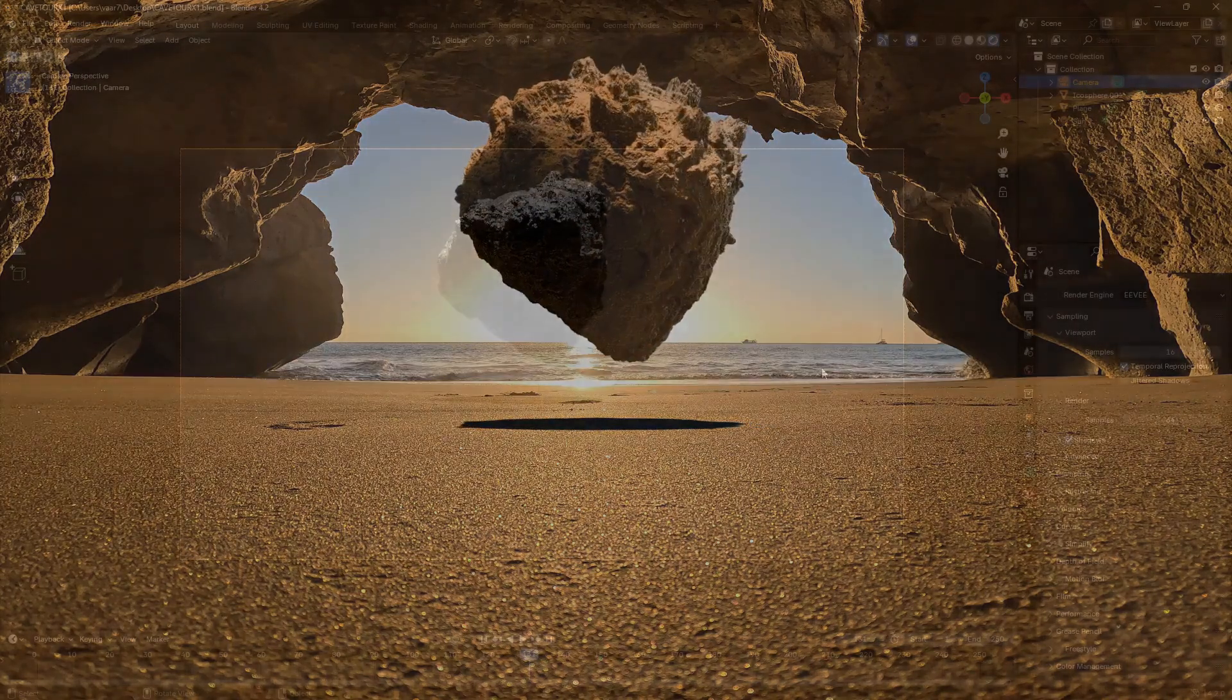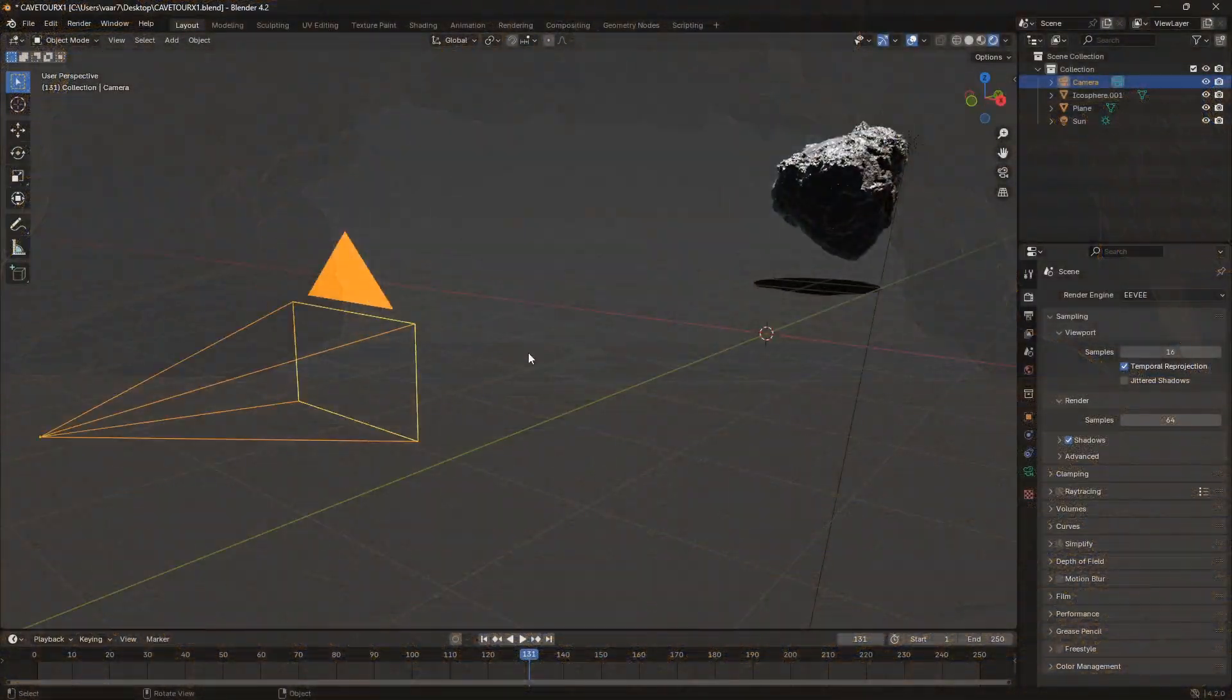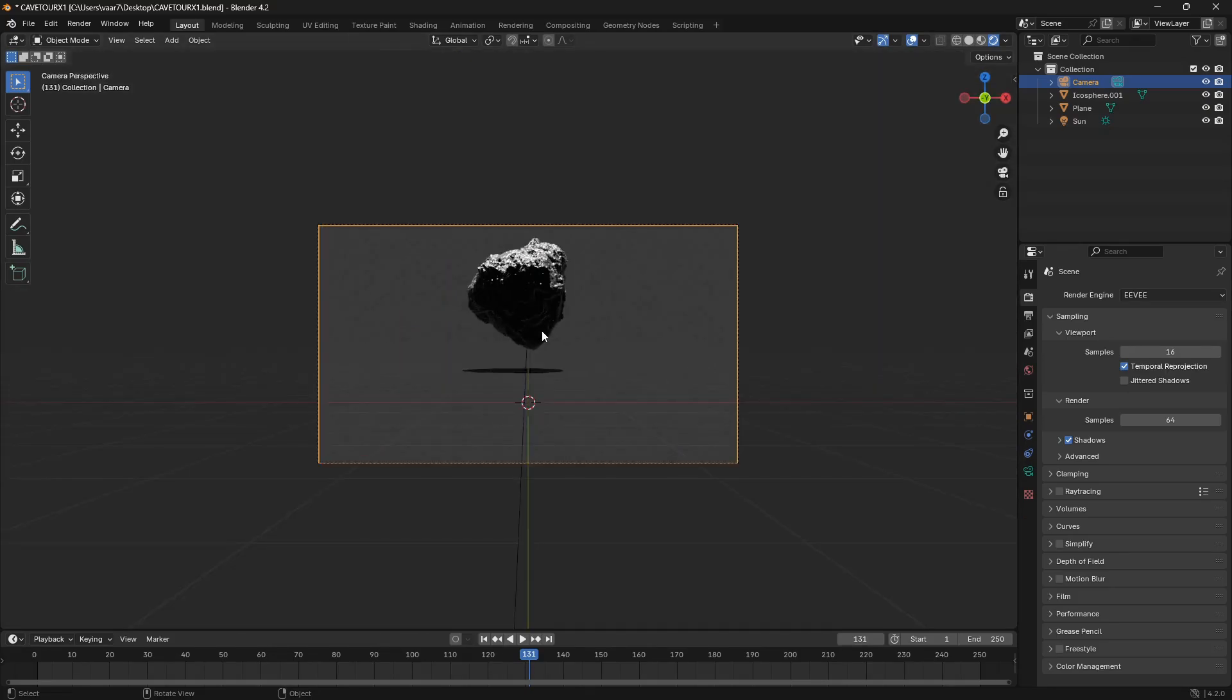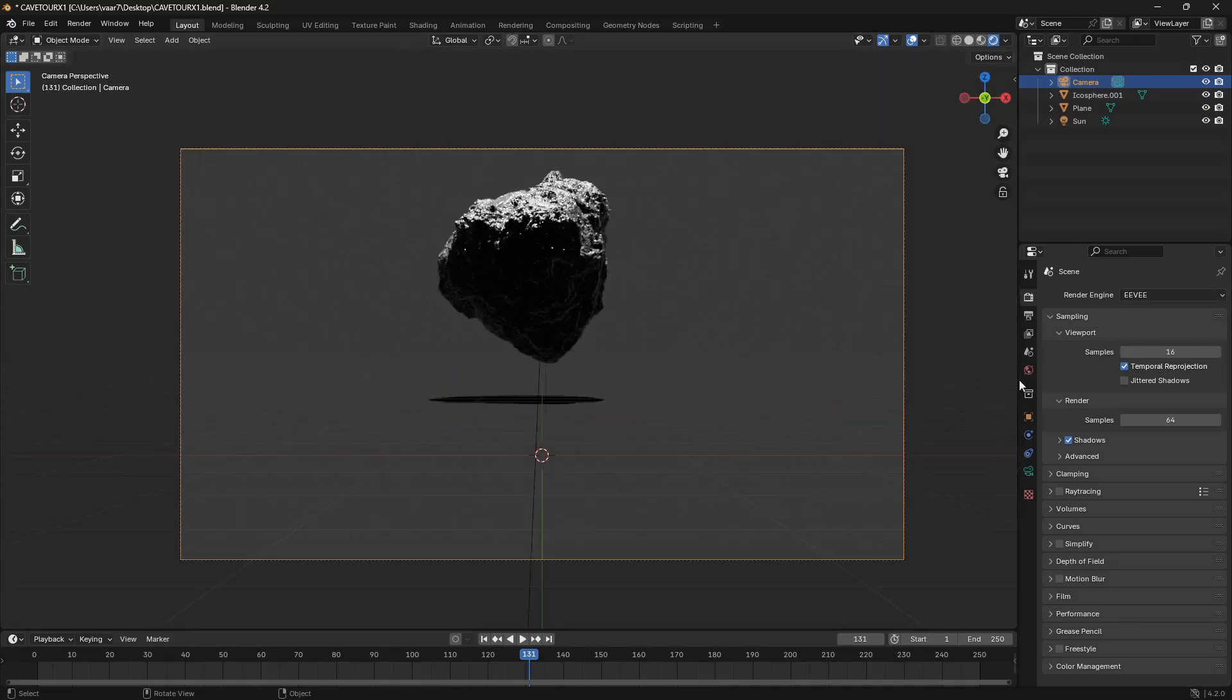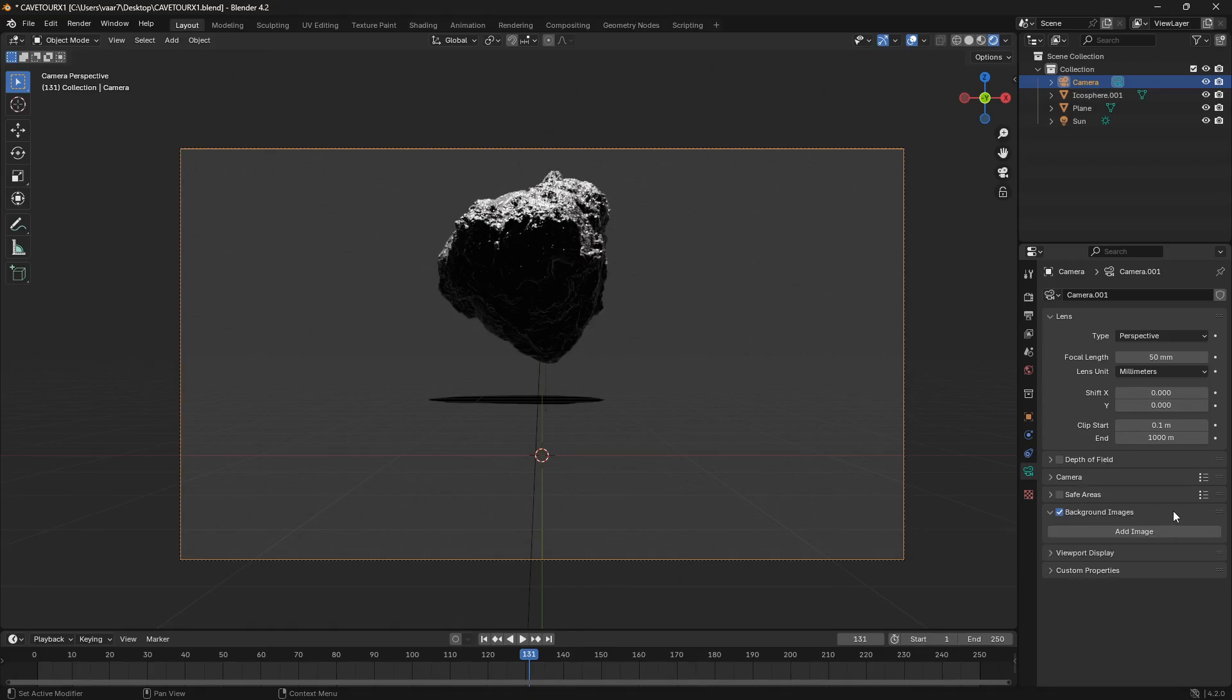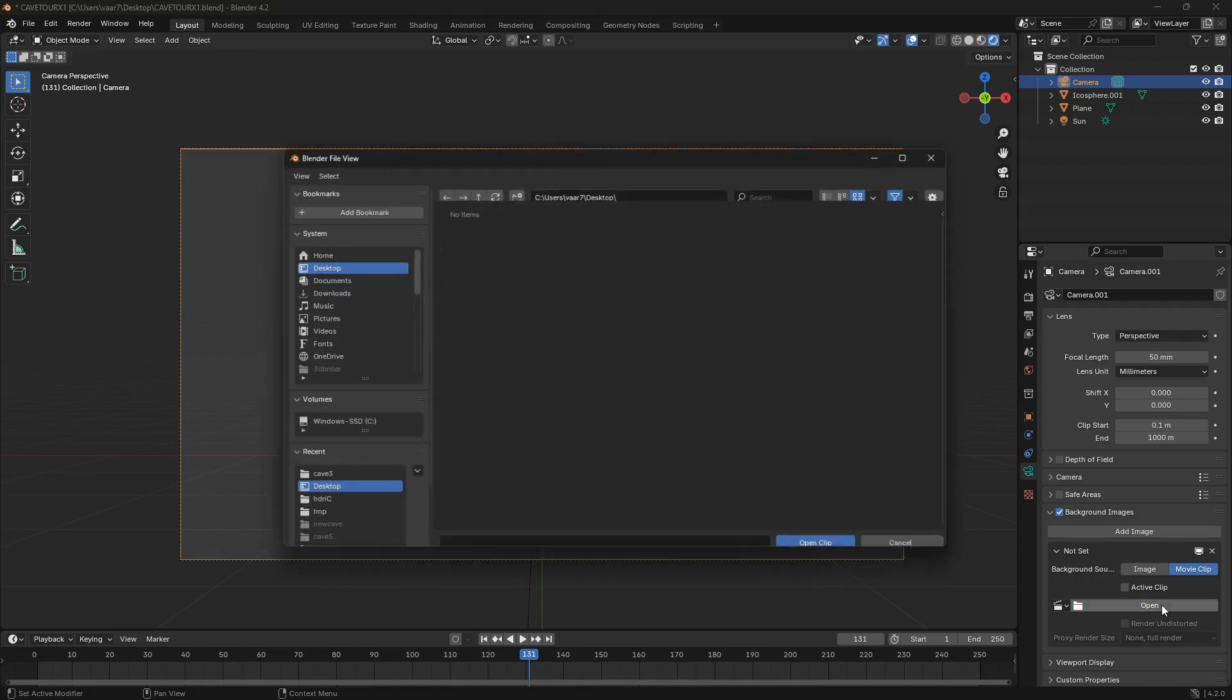Okay, so the first step here is to make sure that your camera is selected. Now we can just go down to this green icon for camera here and check this box for background images. Let's just click on add image and now we can change this from image to a movie clip.